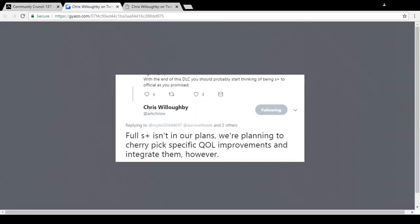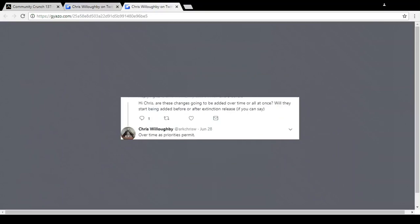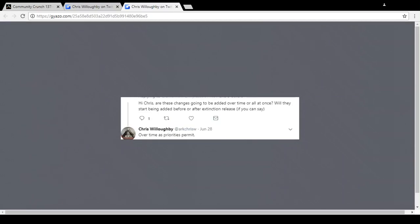If you want to know sort of a release date, this guy here said 'Hi Chris, are these changes going to be added in over time or all at once? Will they start being added in before or after Extinction if you can say?' Now unfortunately he didn't say if it was going to be added before or after Extinction, but he literally just says 'over time as priorities permits.' So that really means just as and when really. Over the next, you know, the course of 2018 we'll probably see a part of S Plus added in. I would have expected, you know, there's still a lot of months to go, we've got Extinction coming up, so I would expect to see still five months time a one part of S Plus added in with an update coming up soon. Maybe two, I don't really know. And then into 2019 we'll probably get a little bit more of it.